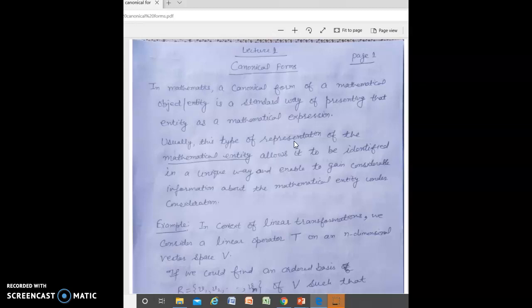For example, in linear algebra you can represent a linear transformation with the help of a matrix, and the properties of the linear transformation can be studied with the help of matrices. Now there are several types of matrices. If we are able to express a linear transformation in a particular type of matrix which gives easy understanding of certain aspects of the linear transformation, that type of representation will be called a canonical form for that linear transformation.